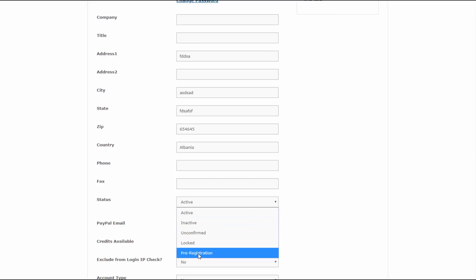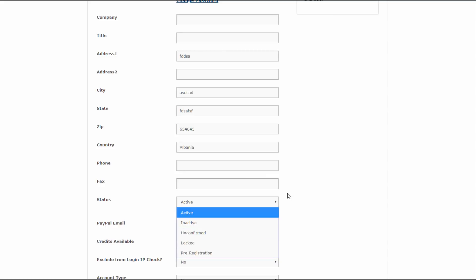Pre-registration status is used by our shopping cart platform SmartPayCard. If a user was trying to make a purchase but didn't complete it, they will still be registered but their status will be marked as 'P' for pre-registered. This way you will know they were on your website trying to make a purchase but didn't complete it, so you can reach out to them using their contact details.